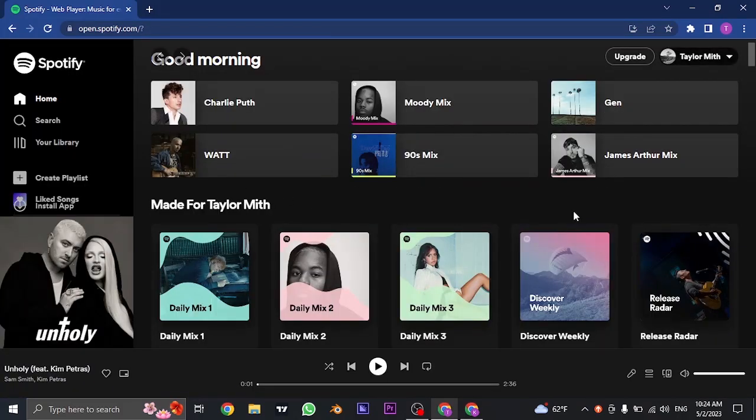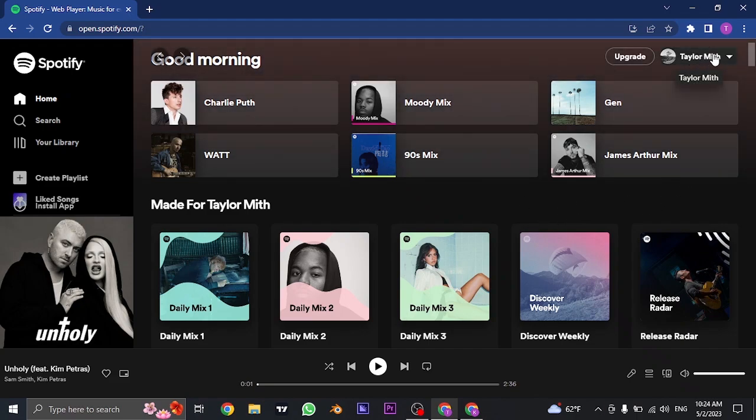Now the thing with Spotify is, the name that is being displayed on the top is not your username. This is actually the display name of Spotify.